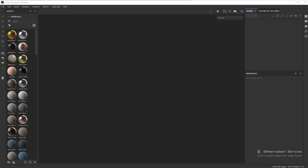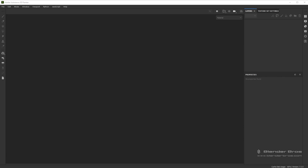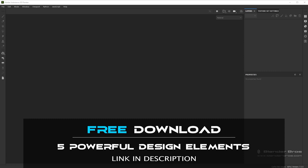Alright guys, welcome to part 2. In this video we're going to be texturing our model. If you haven't yet watched part 1, make sure you go and watch that first — that is where we actually model this piece. There should be a link to part 1 in the description. Also make sure you pick up our free design guide in the description. We'll be using some of those concepts when we texture this model. So let's hop headfirst into Substance Painter and texture this thing.